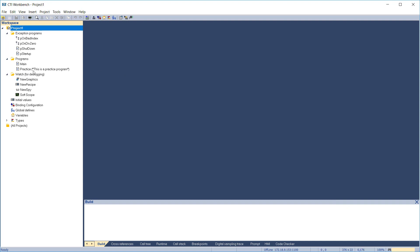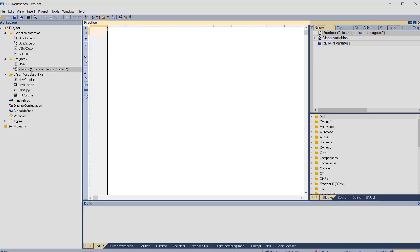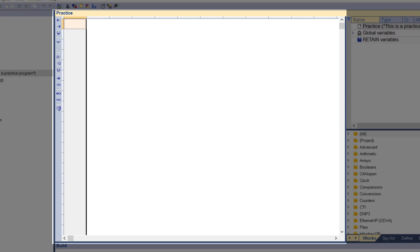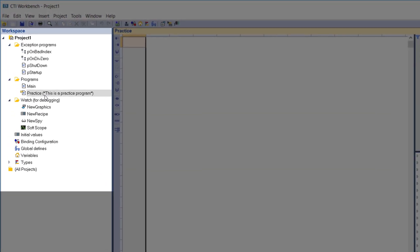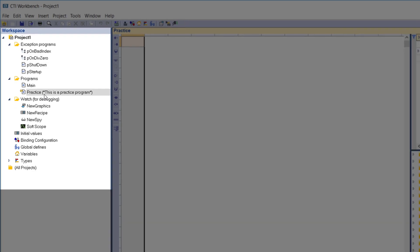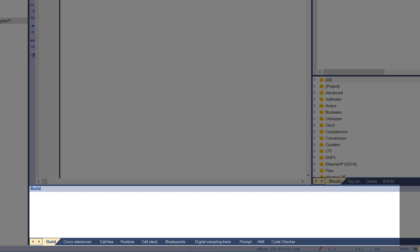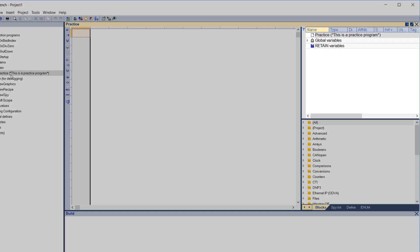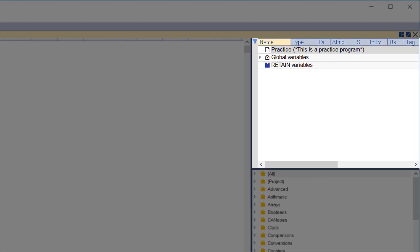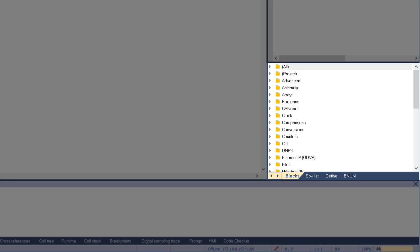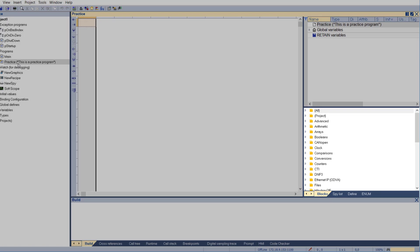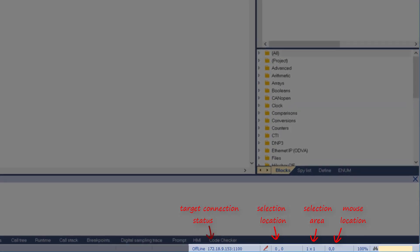Now, we'll double click the Practice program we created to open it for editing. Let's look quickly at the parts of the Workbench Editing screen. This is the main editing pane where you can open and edit programs, watch lists, variable binding, graphics, etc. This is the Workspace pane which shows your projects organized into folders. Double-click an item in this list to open for editing. This is the Output pane which reports messages and provides diagnostic tools. This is the Variable Editor pane where you create and edit variables. This is the Object Selection pane where you can access functions and function blocks, spy lists, and graphics. The Status bar shows the status of the connection to the target device.